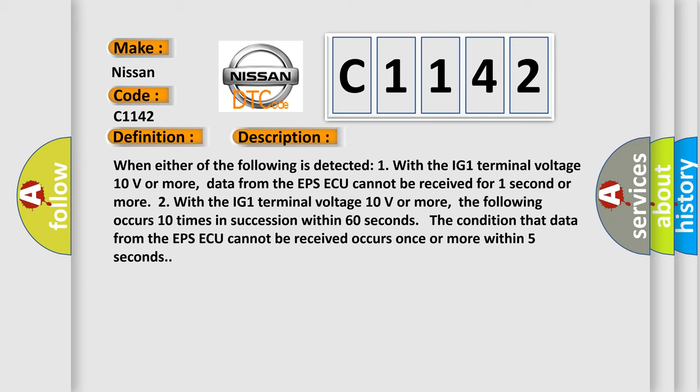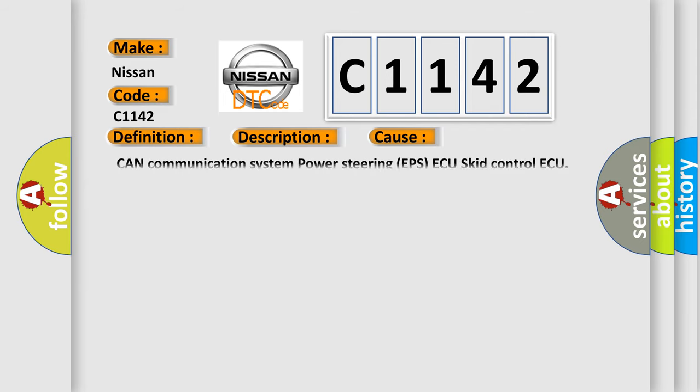Two, with the IG1 terminal voltage 10 volts or more, the following occurs 10 times in succession within 60 seconds. The condition that data from the EPS ECU cannot be received occurs once or more within five seconds. This diagnostic error occurs most often in these cases.